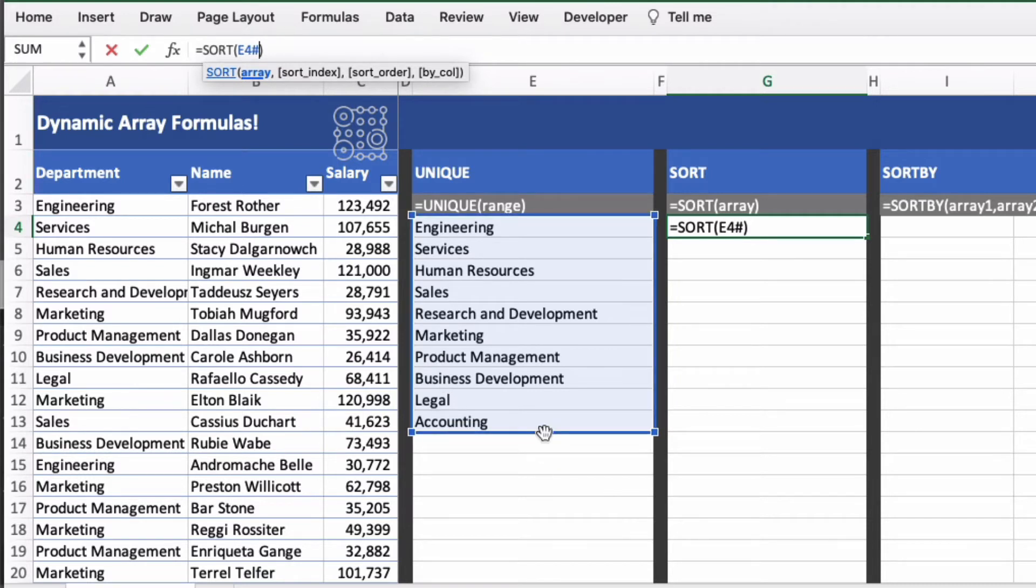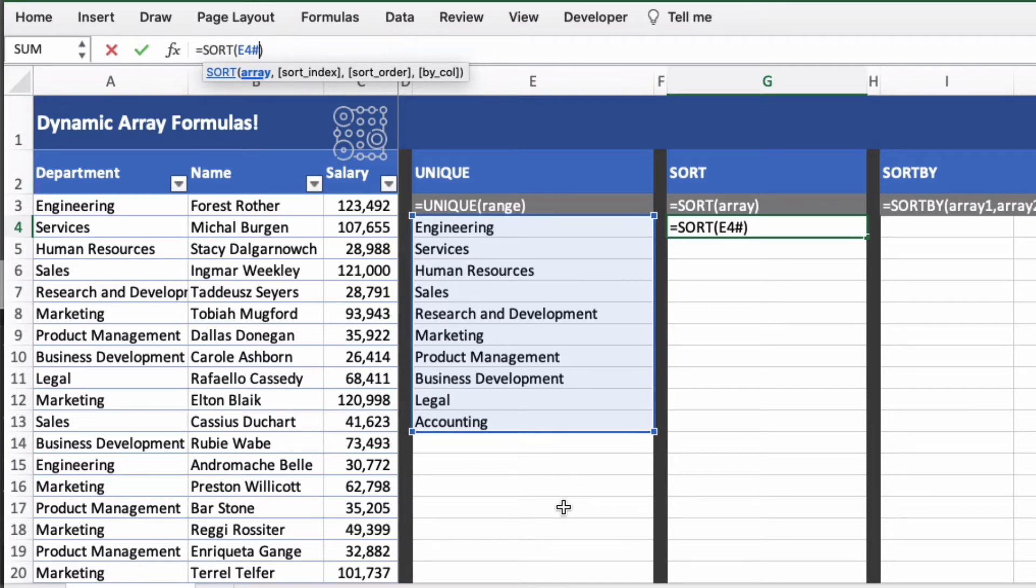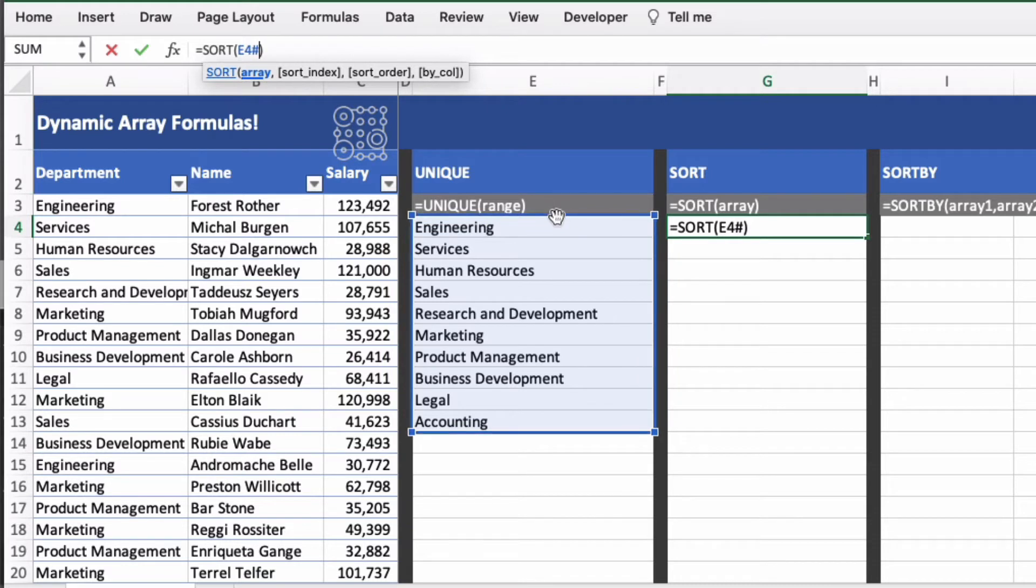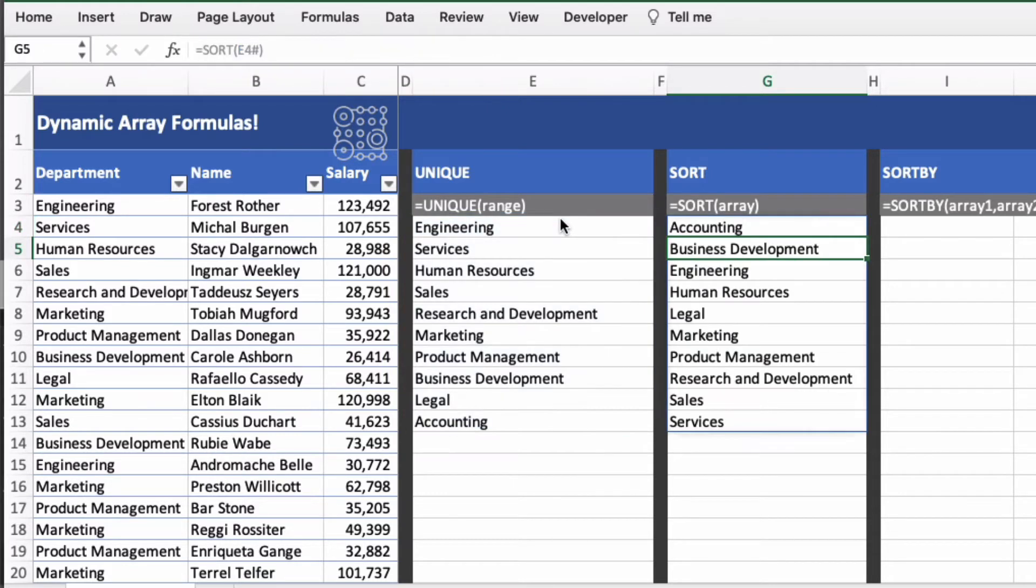So because these results could be spilled differently or the data could refresh and spill further down, the hash simply says please return the results of the array however large the data set is. So if I press return on this it will actually sort alphabetically automatically.